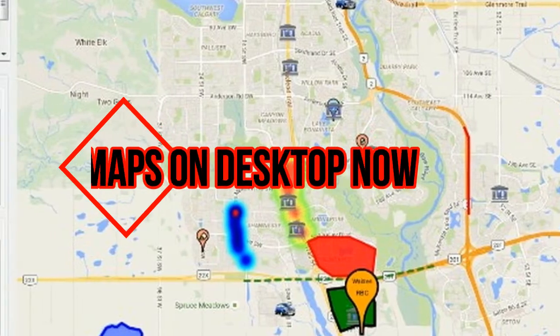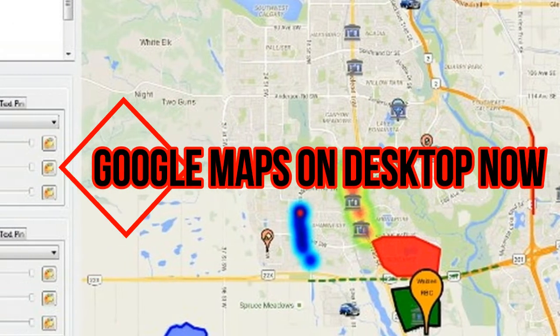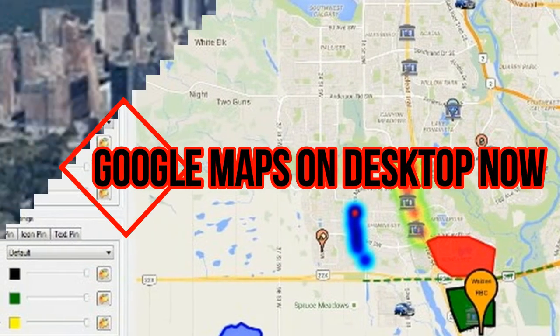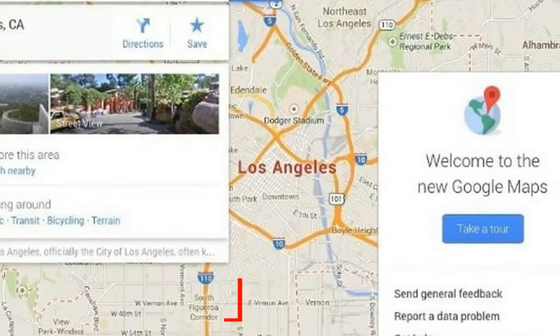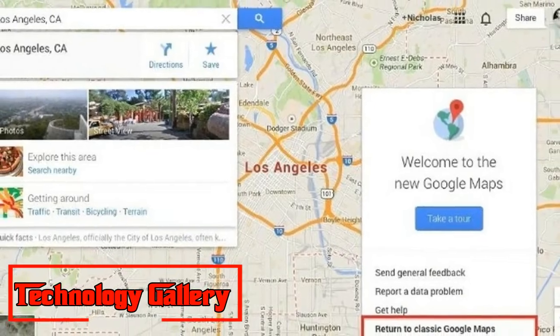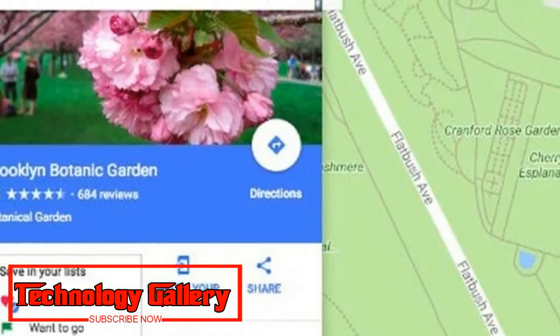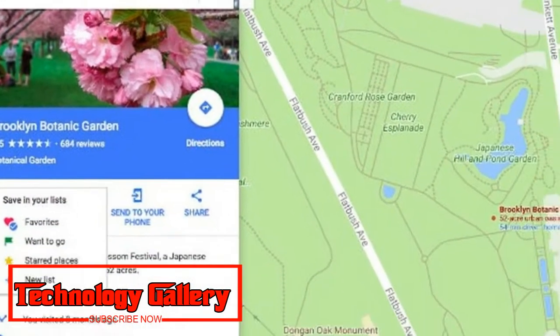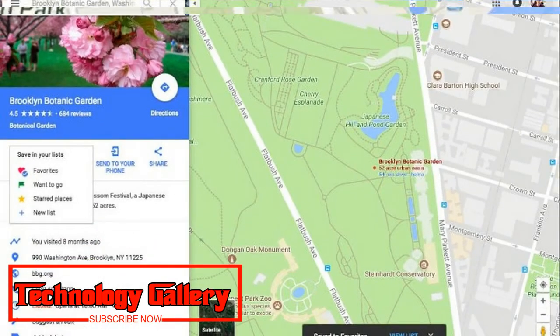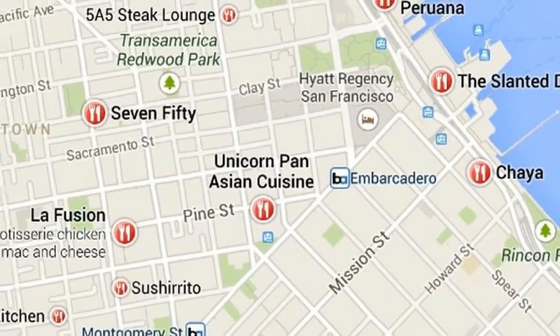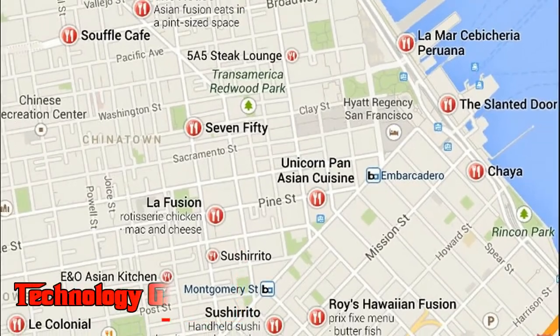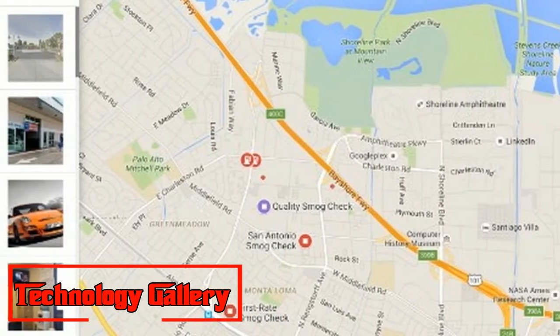Google Maps on desktop now shows the earth as a 3D globe. While Google has been adding updates to its Maps application, the most critical one yet is that when you open Google Maps on your computer and zoom far out, the world now shows up as a 3D globe instead of the typical flat two-dimensional map, adding another dimension to the experience.